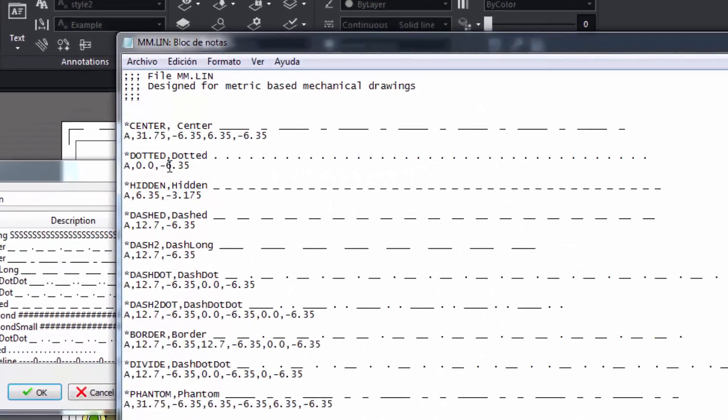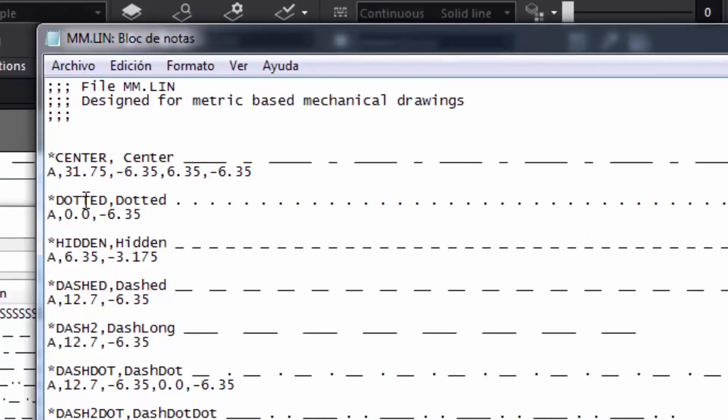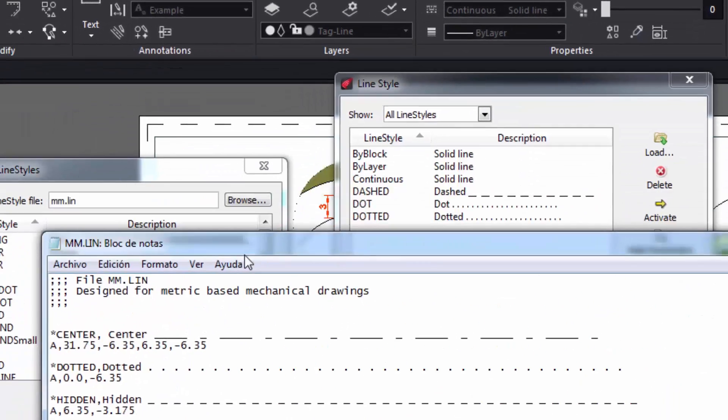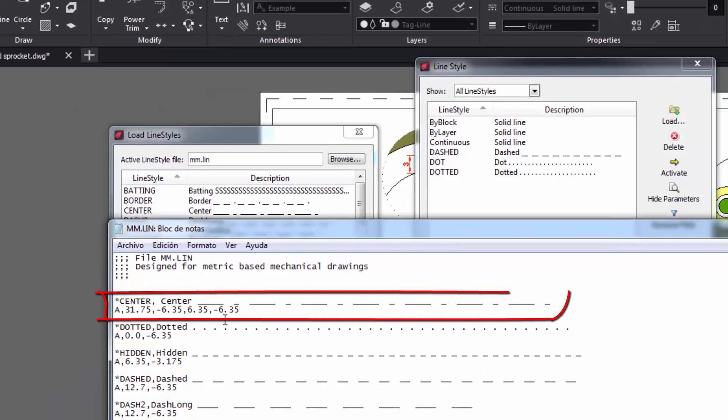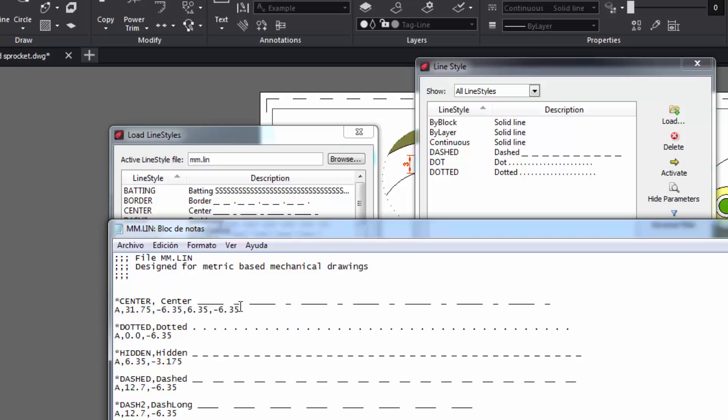Let's see how the first line style called center has been created, and we can see it here in the load line styles box. Notice that you have a line, a space, then a small line and a new space. The same sequence is further repeated. That would be coded as follows.